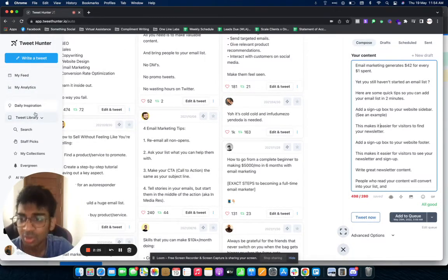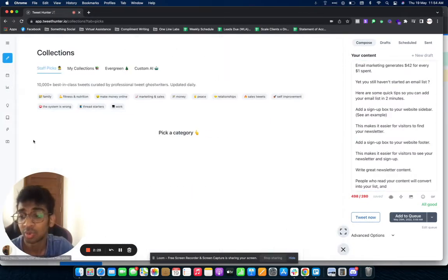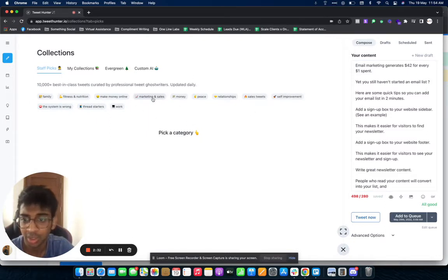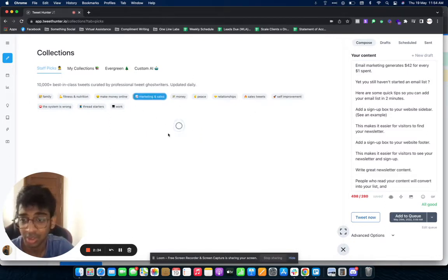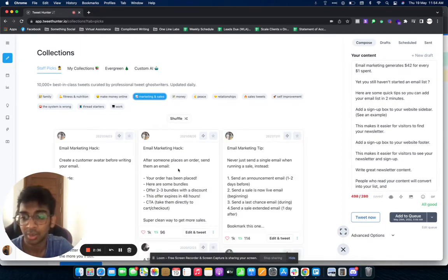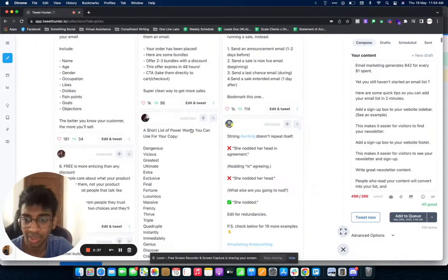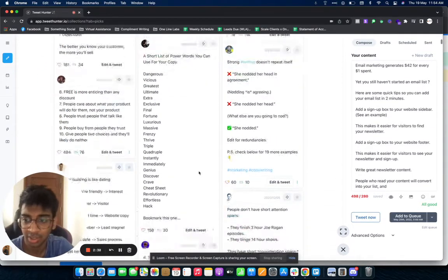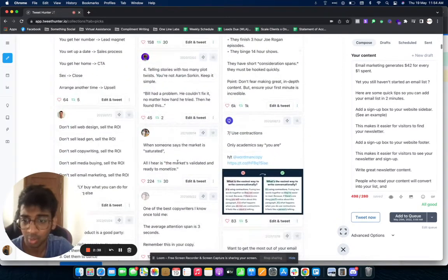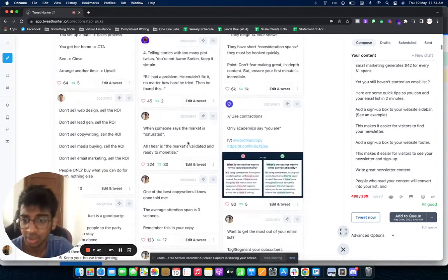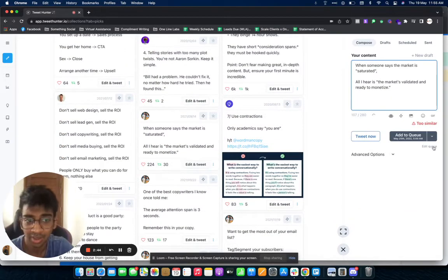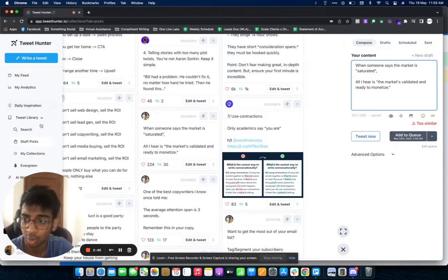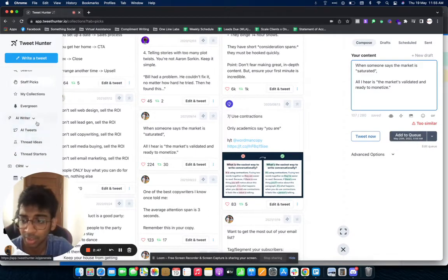This is your Daily Inspiration. Under Tweet Library, you've got your Staff Pick, so you can pick what category you want your tweet to be in. For example, if I wanted marketing and sales, it will come up and it will show me some email marketing hacks, email marketing tips, whatever I want it to be. All I need to do is click again 'Edit and Retweet,' 'Add to Queue,' and it'll automatically be added to my queue.